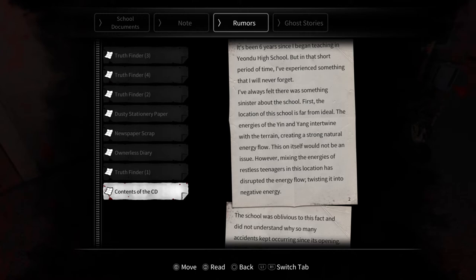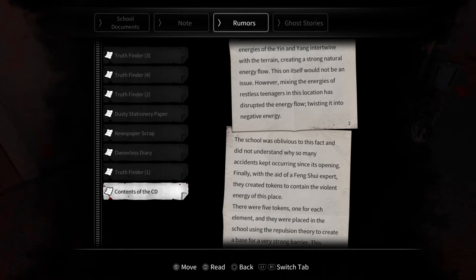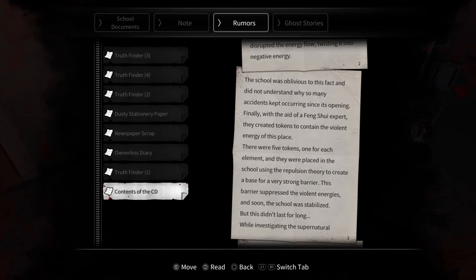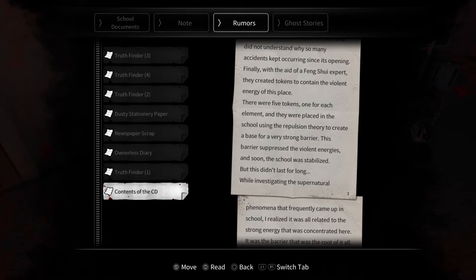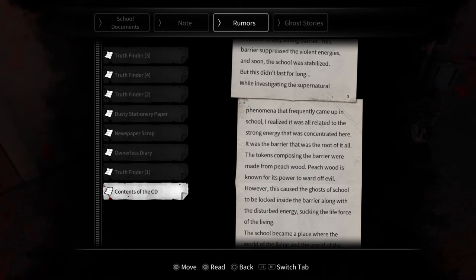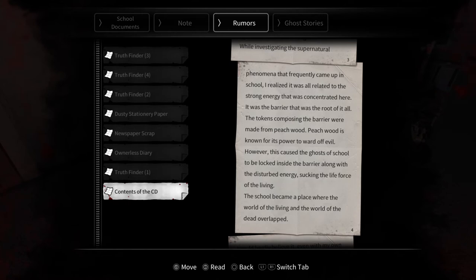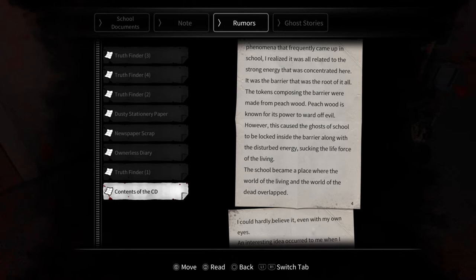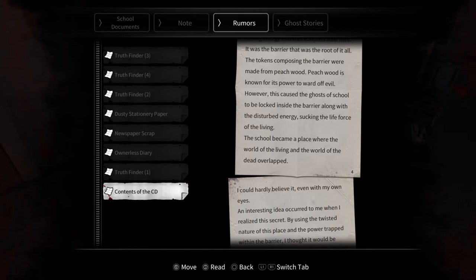The energies of the yin and yang intertwine with the terrain, creating a strong natural energy flow. This in itself would not be an issue. However, mixing the energies of restless teenagers in this location has disrupted energy flow, twisting it into negative energy. The school was oblivious to this fact and did not understand why so many accidents kept occurring since its opening. Finally, with the aid of a Feng Shui expert, they created tokens to contain the violent energy of this place. There were five tokens, one for each element, and they were placed in the school using the repulsion theory to create a base for a very strong barrier. This barrier suppressed the violent energies, and soon the school was stabilized, but this didn't last for long. While investigating the supernatural phenomena that frequently came up in school, I realized it was all related to the strong energy that was concentrated here. It was the barrier that was the root of it all. The tokens composing the barrier were made from peach wood. Peach wood is known for its power to ward off evil.